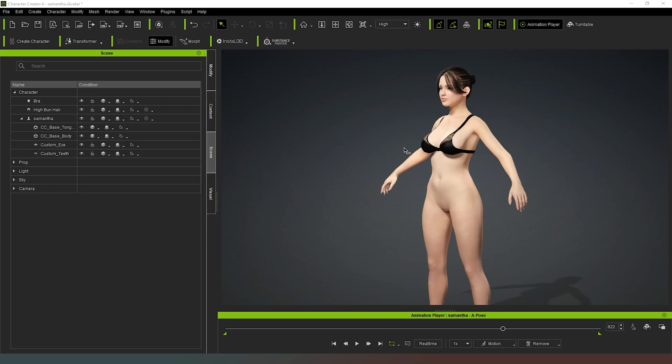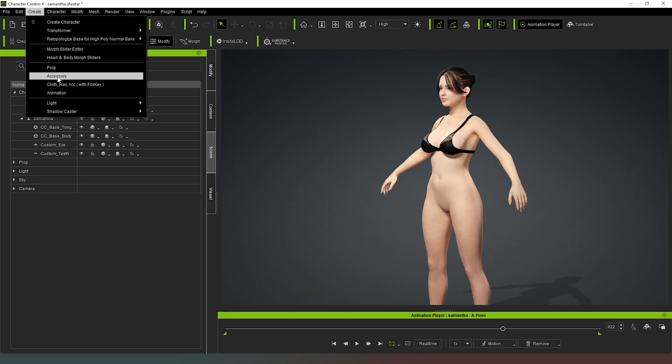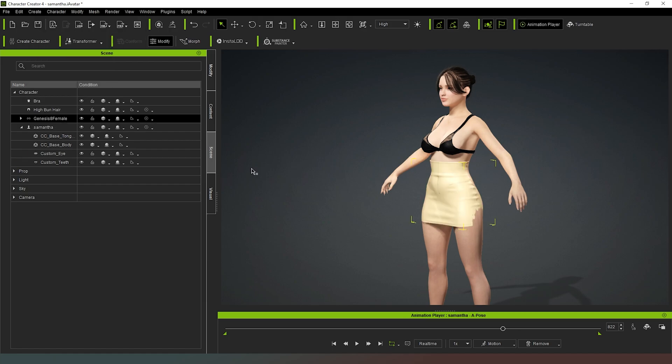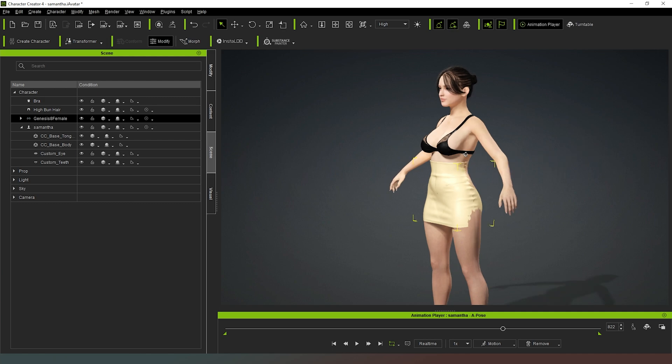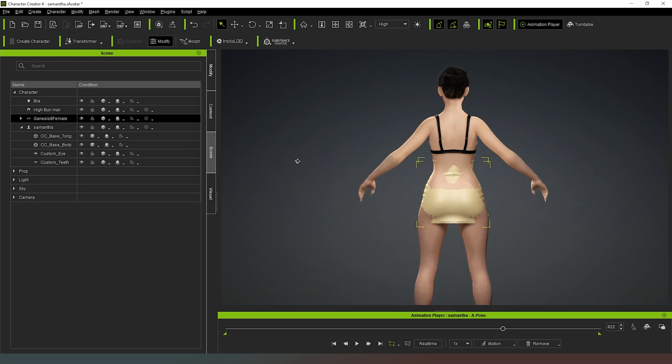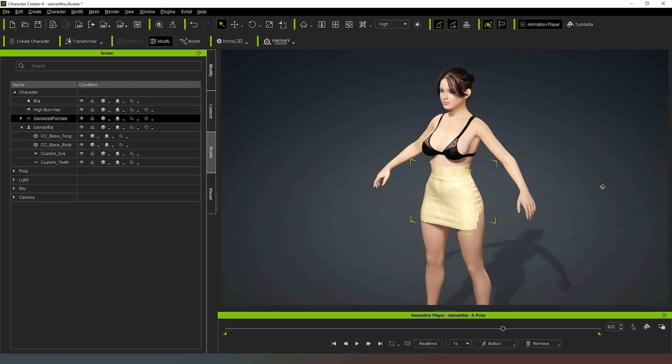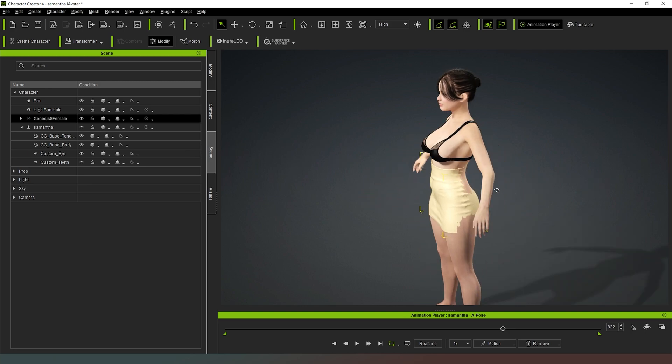Now we jump back into Character Creator 4 and what we need to do is go to Create Accessory. When we click on accessory it will ask us to choose our file, so that's what we will do. Once we have our mesh loaded into the scene, because I've got my character already in more or less the A pose, you can see that the skirt is already pretty damn close to being fit on the character.